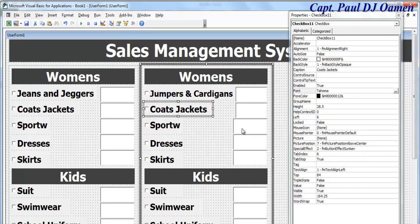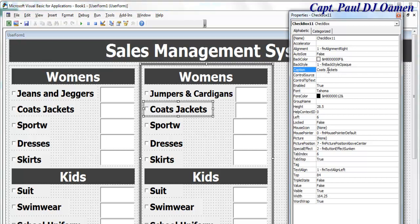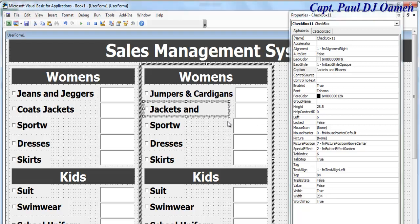The next one is going to be 'Jacket and Blazer' — let's call it Jackets and Blazers. I guess you get the idea, so I'm going to speed this up now and get back to you shortly.